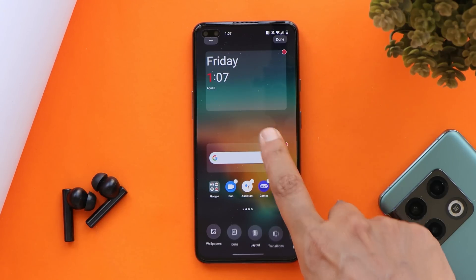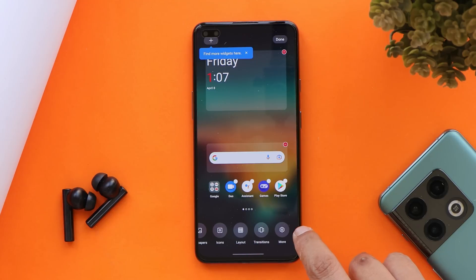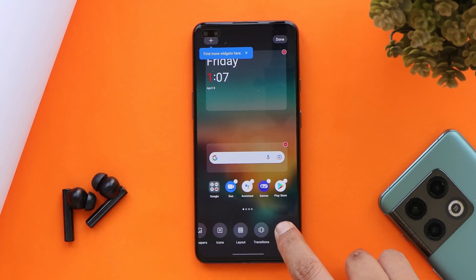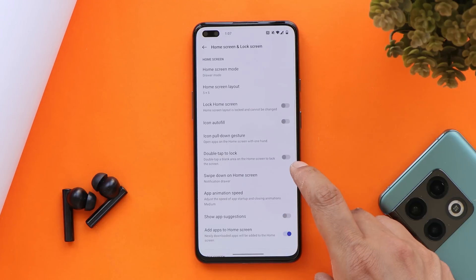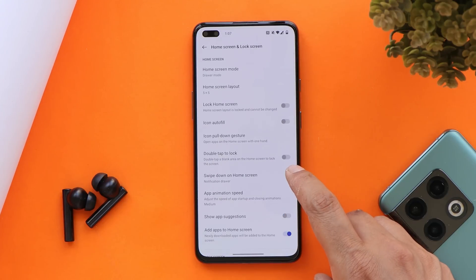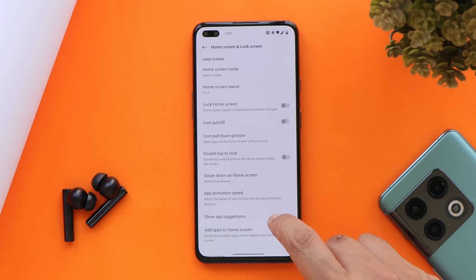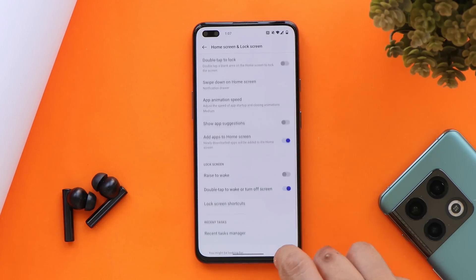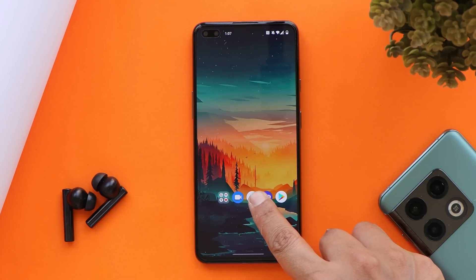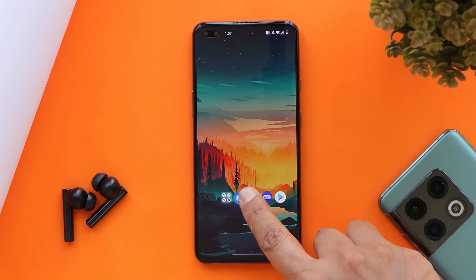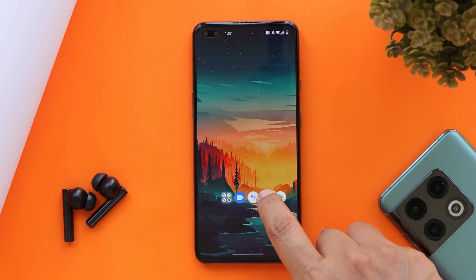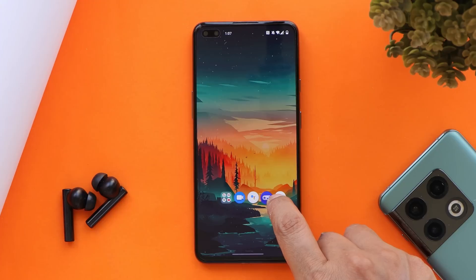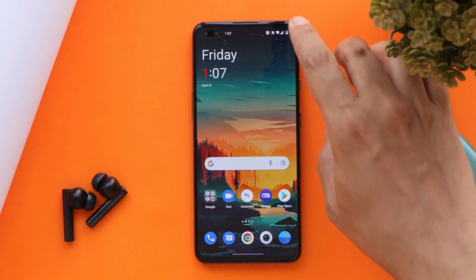Now let's talk about the launcher. You're going to miss the OxygenOS launcher — on OxygenOS 12 you'll get the launcher from ColorOS. Though it's a good launcher with lots of customization options, there are a few gestures by which you can swipe your finger and access applications on the top side of the home screen.